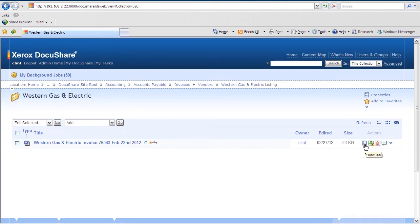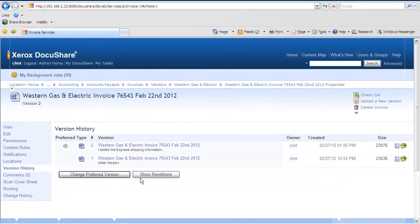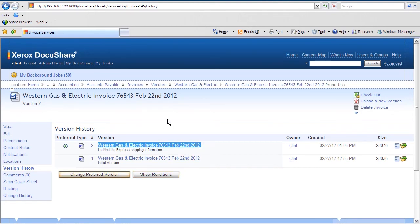If we go over on the right-hand side to properties, and then we look at the function called version history, we can now see the original version of our document, and the new version listed for access. This concludes our look at versioning in DocuShare.